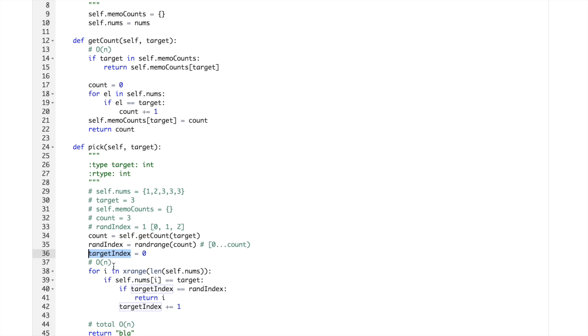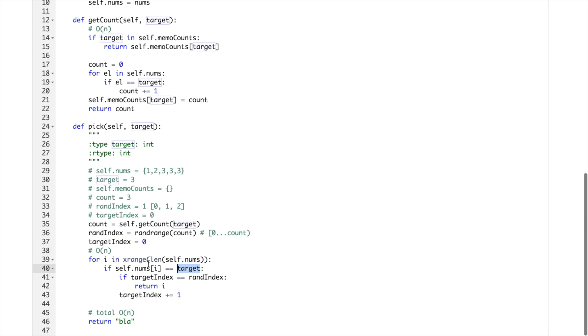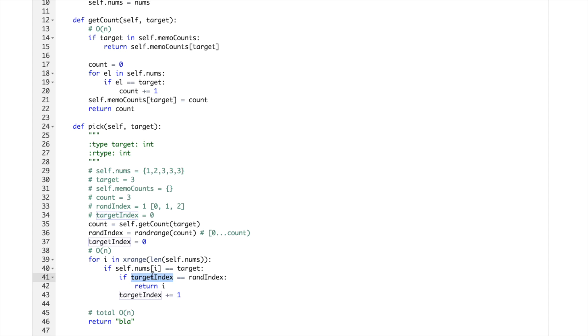Randindex, but it can be anything out of this list.